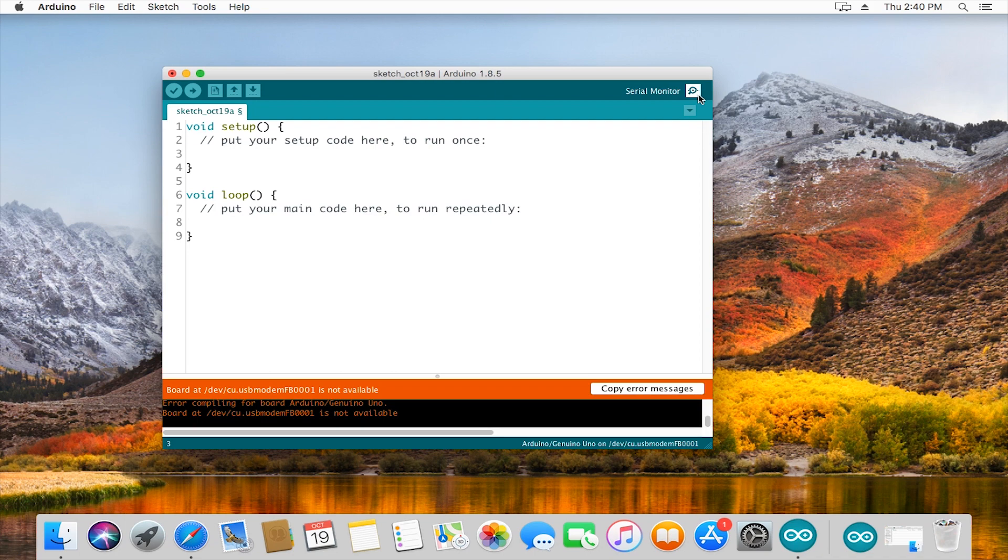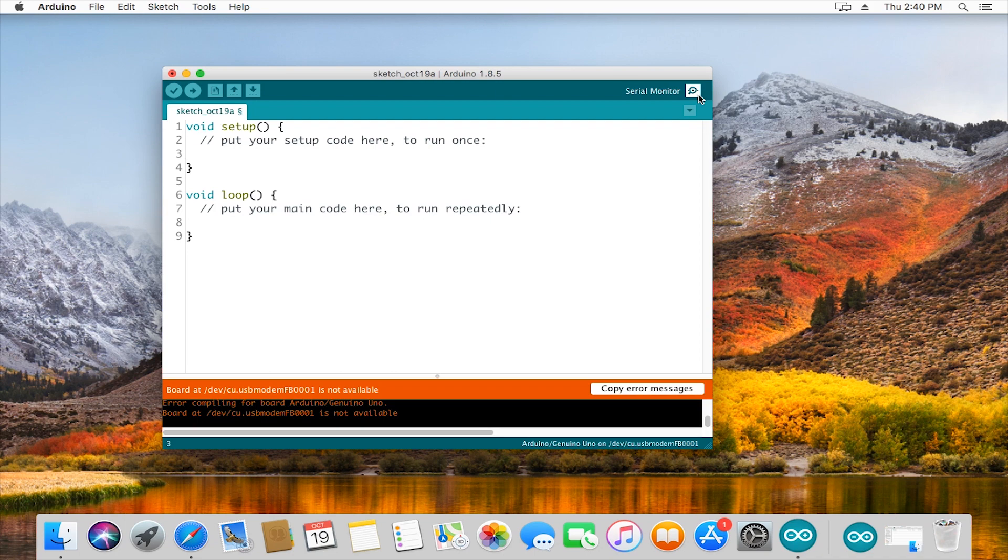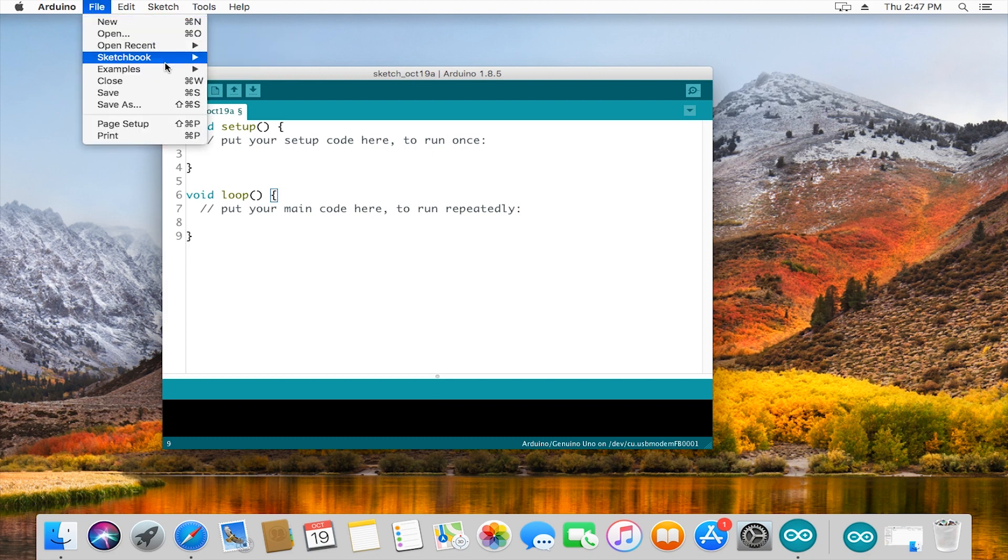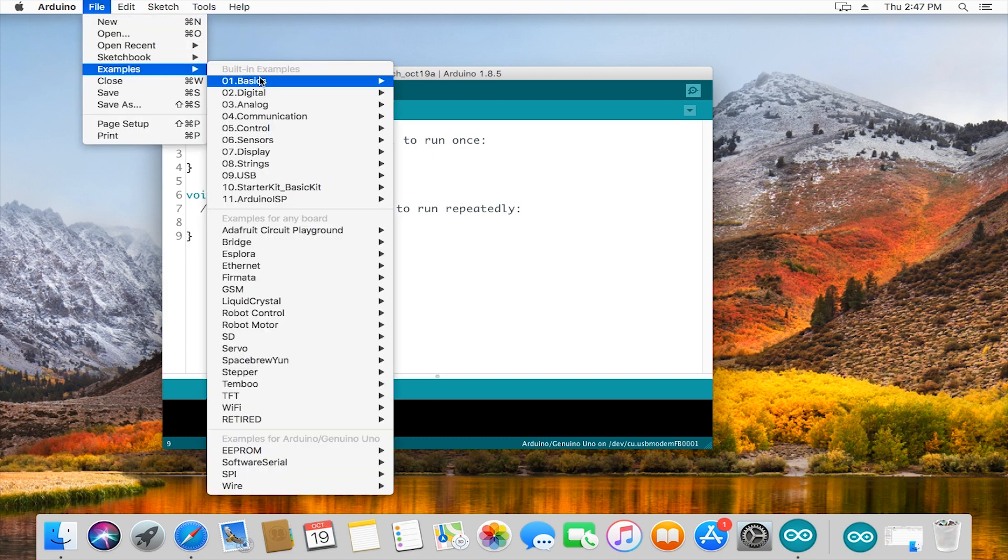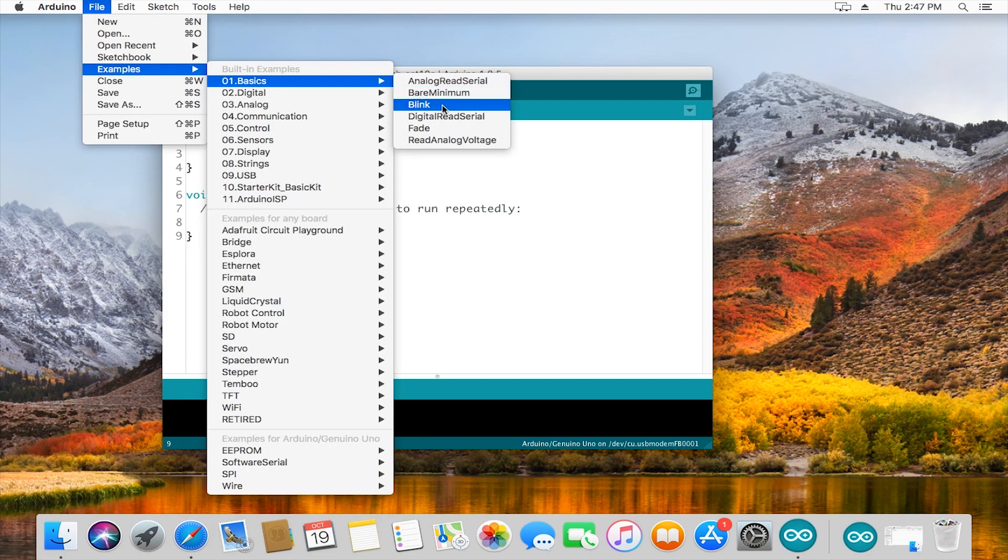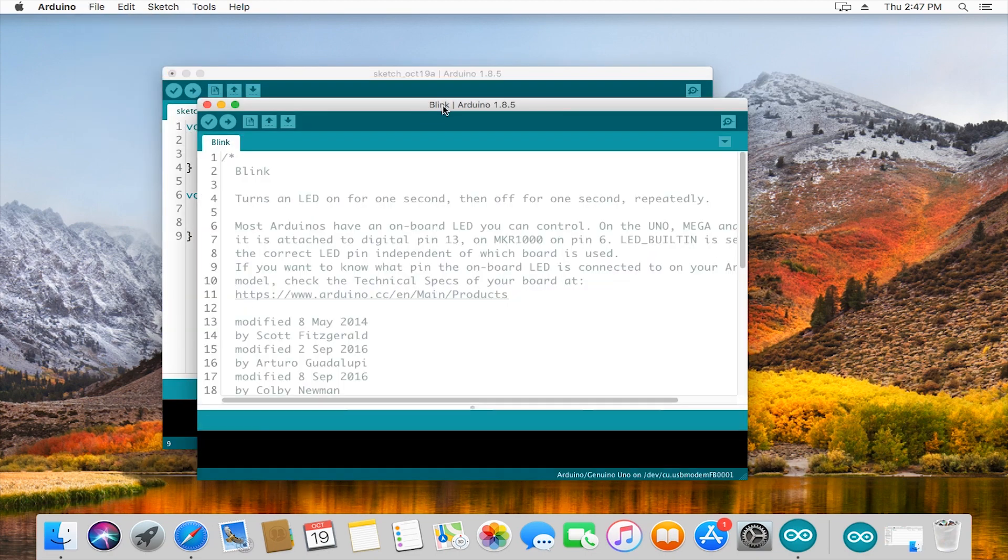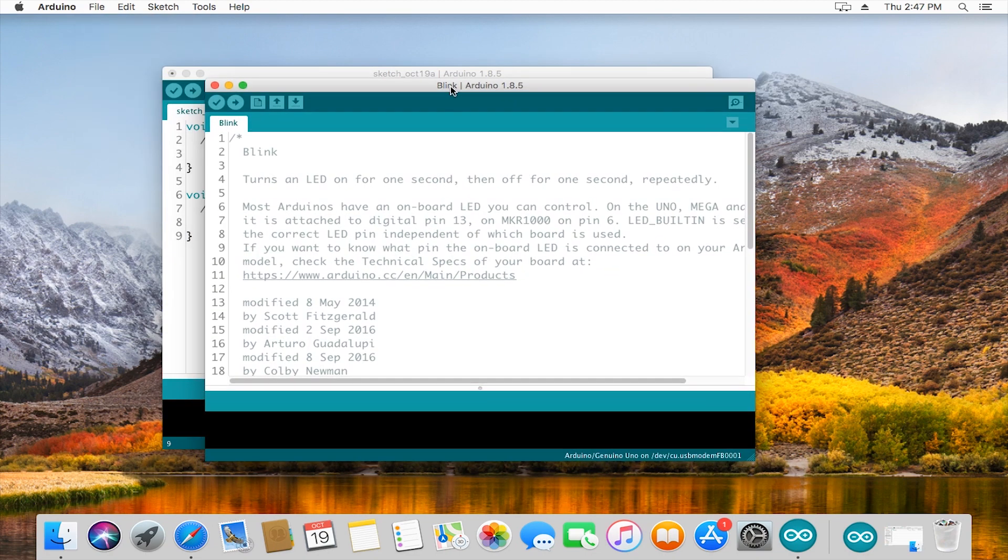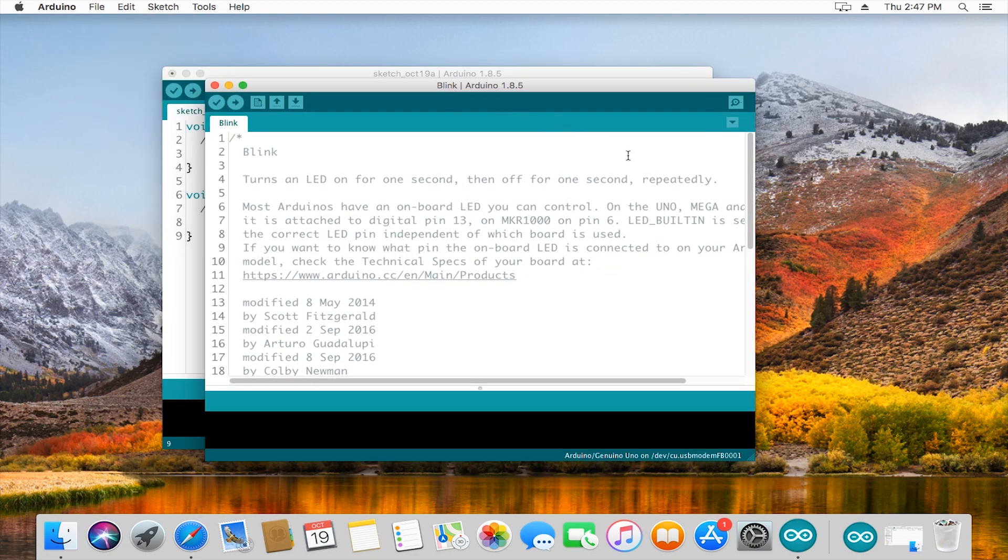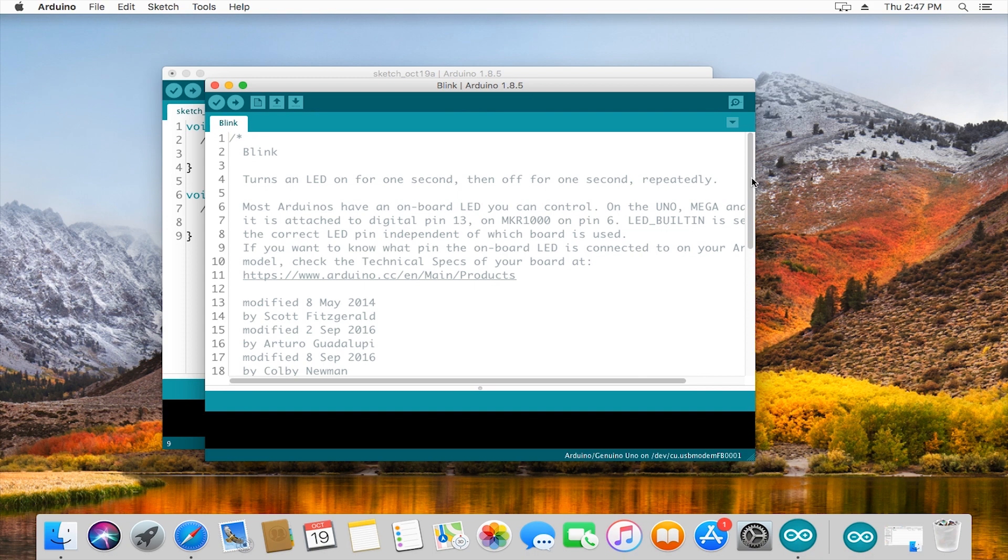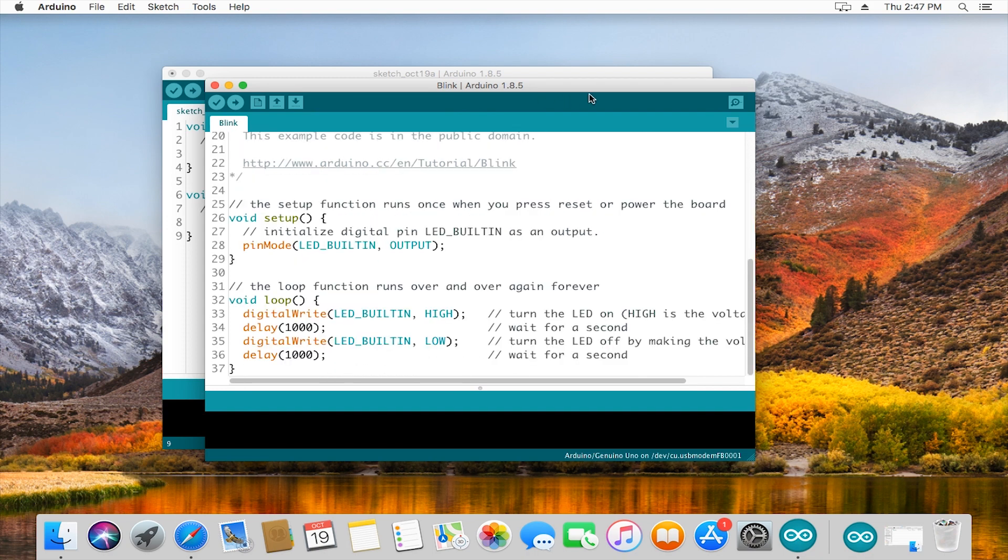We can go to file, examples, basics, and then blink. This sketch uploads a program to your Arduino which just has an LED turn on and off every second.